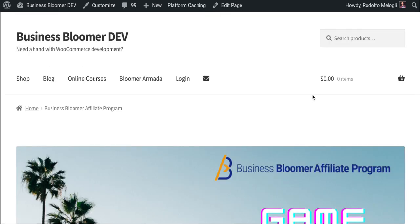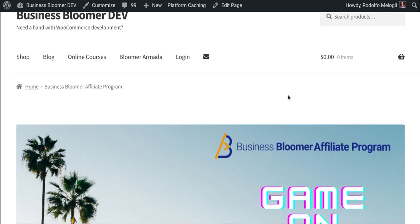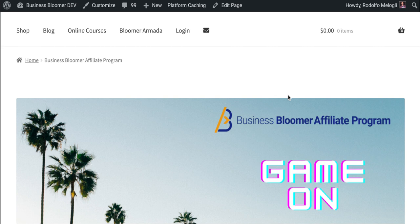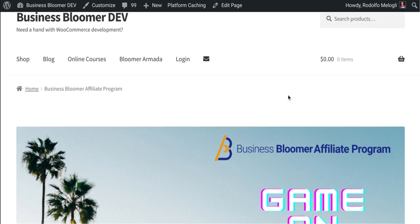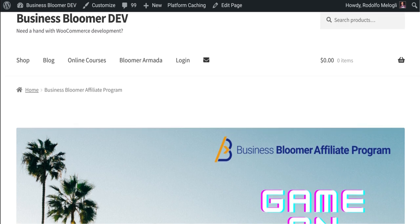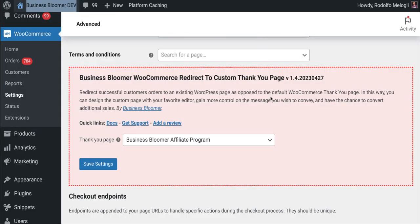And here we go, I've basically gone not to the default WooCommerce thank you page but to the page that I defined in those settings.